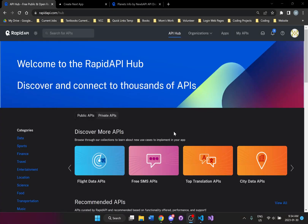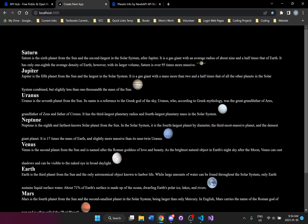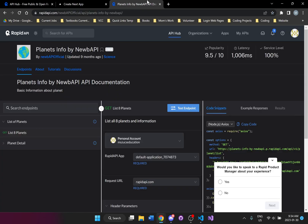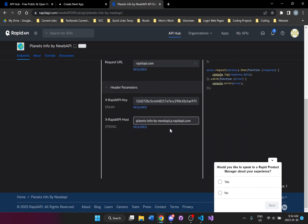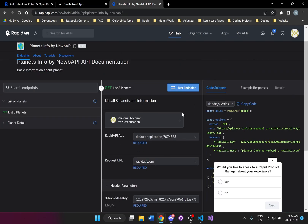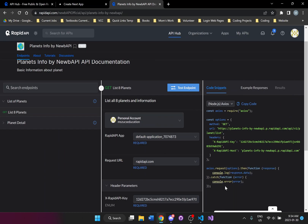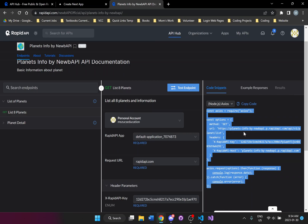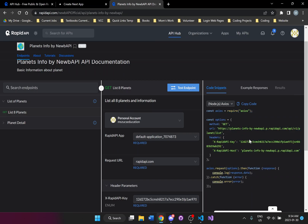We're going to be looking at how we can use RapidAPI with Next.js. We're going to grab some information — this is just some planets and some information about the planets, and some images as well. We're going to use this Planet Info by Noob API, and see how we can grab it and use it in our Next.js application. It looks slightly different but it's actually not that different once we start using it.